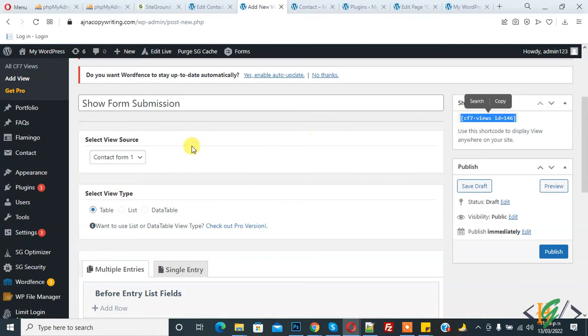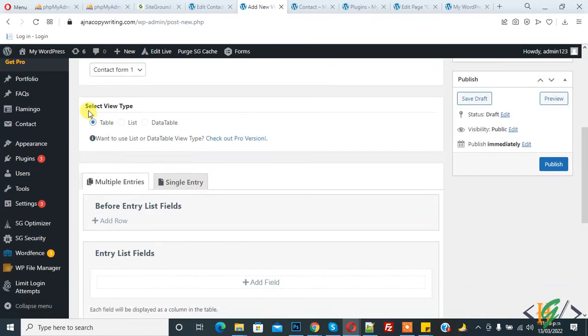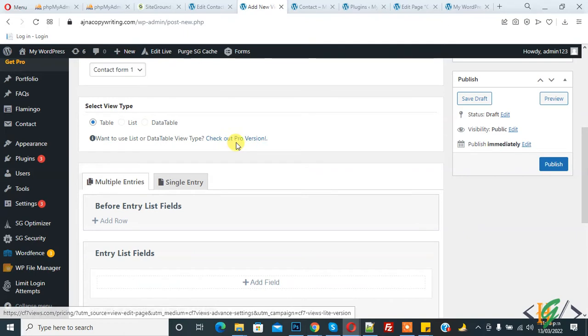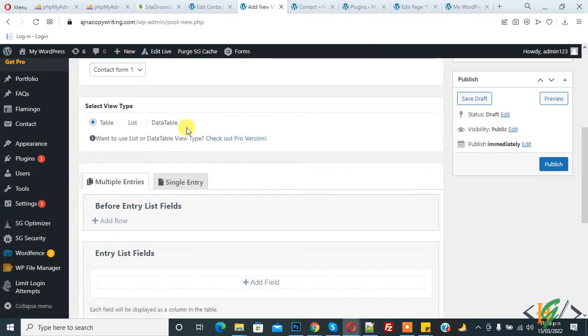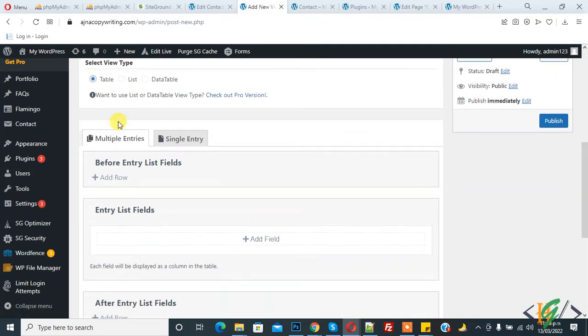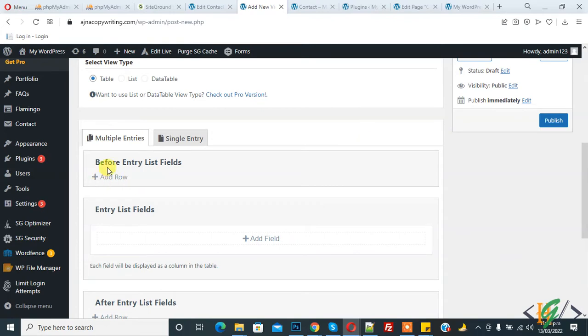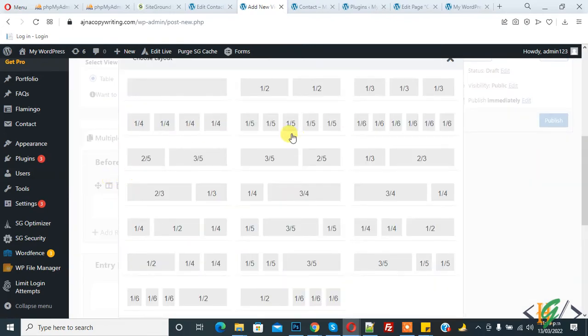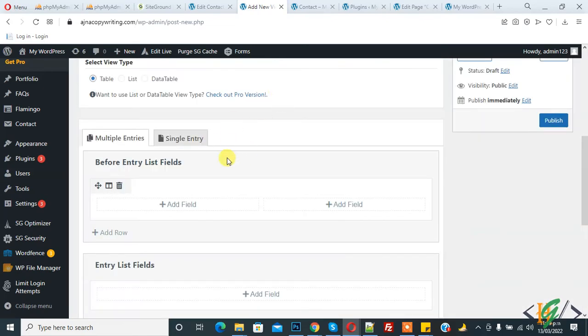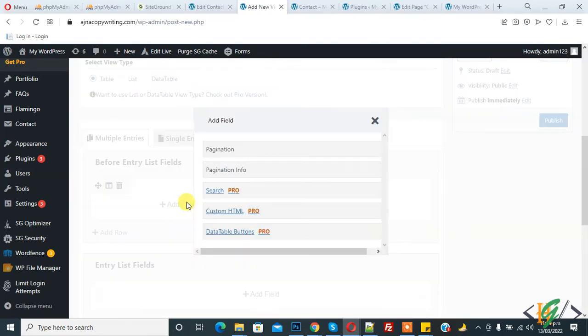And then select view type, so Table. Check out pro version if you want more styles, so Table is by default. And now you see Before Entry List Field, so click on Add Pro and you can select two and add field.